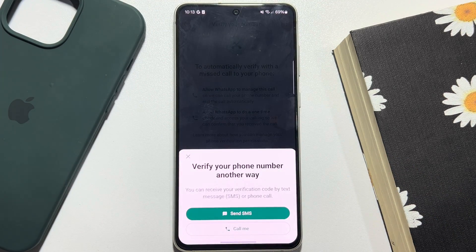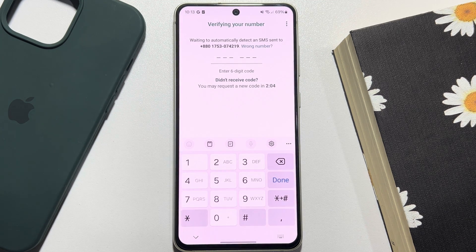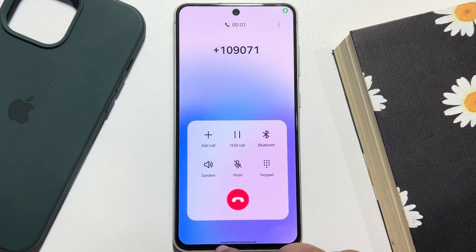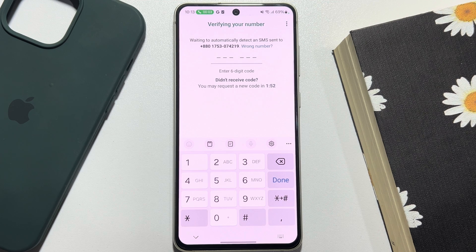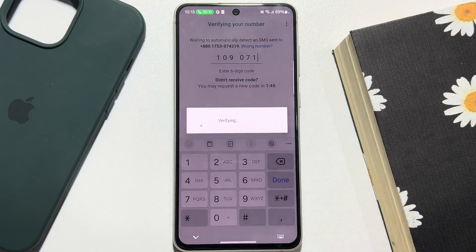Now all you need to do is verify your number. The verification code is 1-0-9-0-7-1.